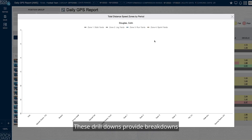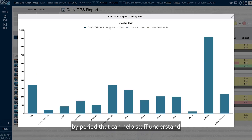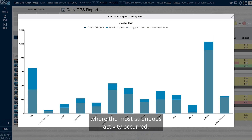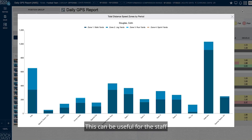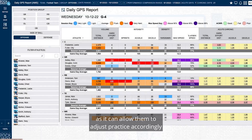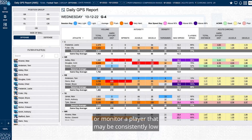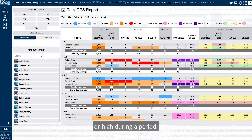These drill downs provide breakdowns by period that can help staff understand where the most strenuous activity occurred. This can be useful for the staff, as it can allow them to adjust practice accordingly or monitor a player that may be consistently low or high during a period.